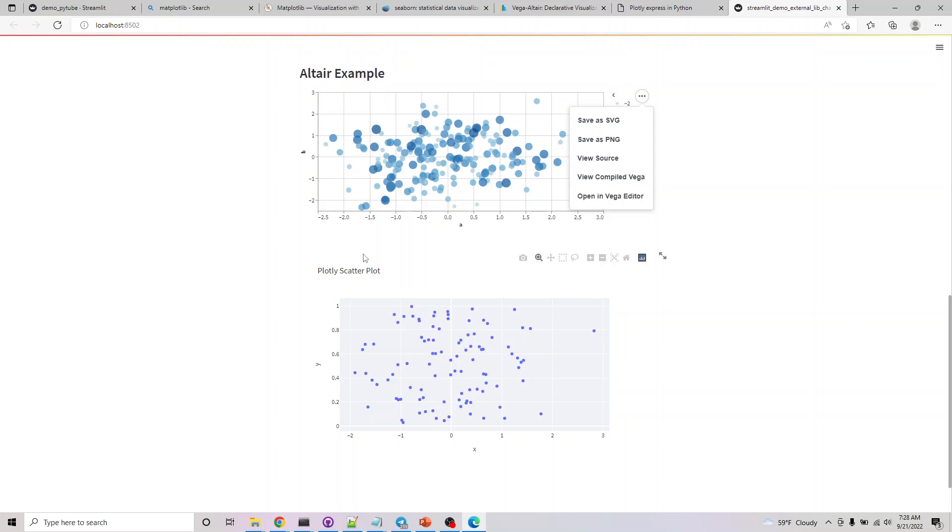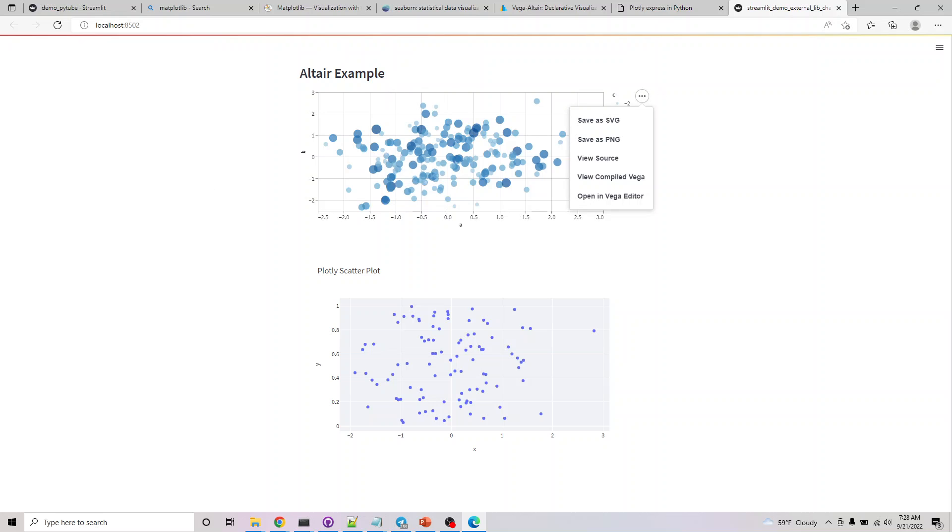These are some custom options you get with using third-party libraries which might not be available if you write the logic to plot yourself. That's the benefit of using third-party libraries. I wanted to show you one more thing which I'll be attaching in this course.